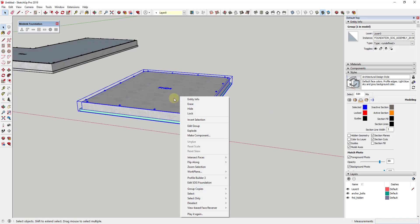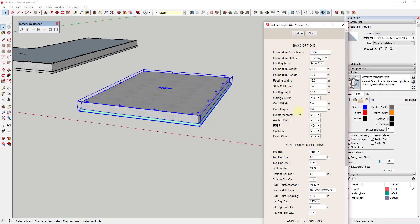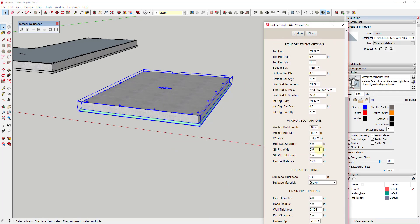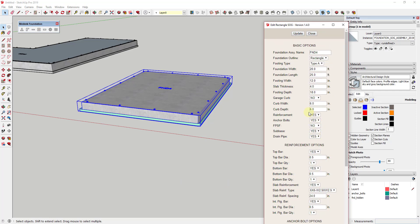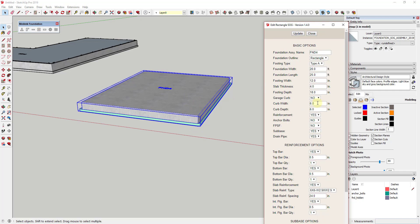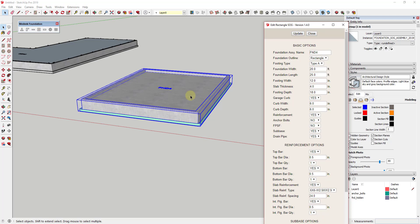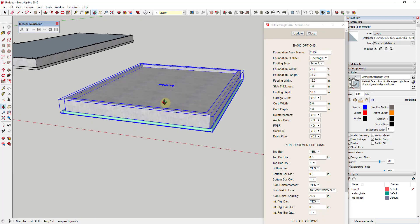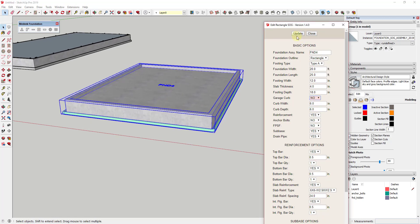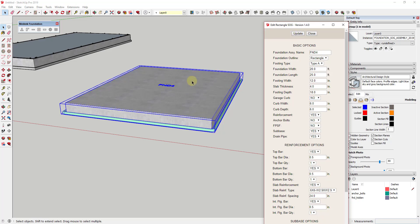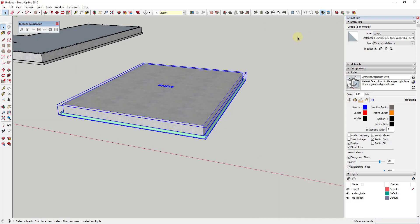One cool thing about basically all of the assemblies created in the Medique suite is that if you right-click on them, you can actually go back in and edit them. For example, if you no longer want your anchor bolts, you can just set anchor bolts to 'no' and update — this removes those anchor bolts. You can also come in and adjust if this has a curb around the perimeter; say yes and click update, and that adds the curb. There's a lot of different things you can do even after the fact.